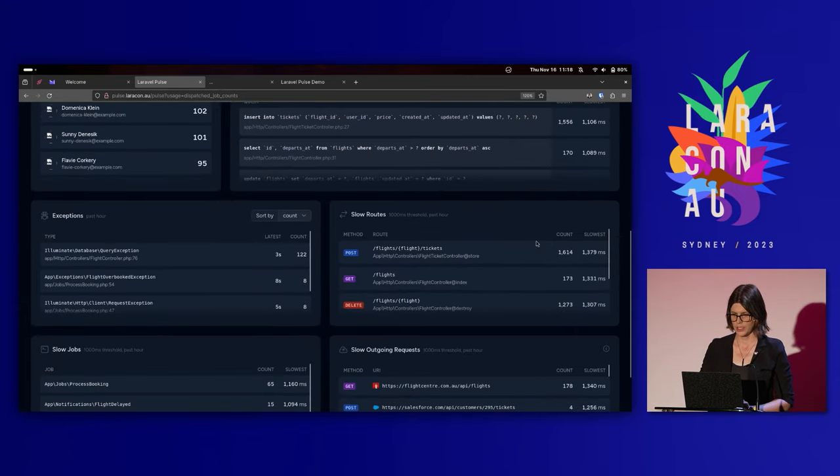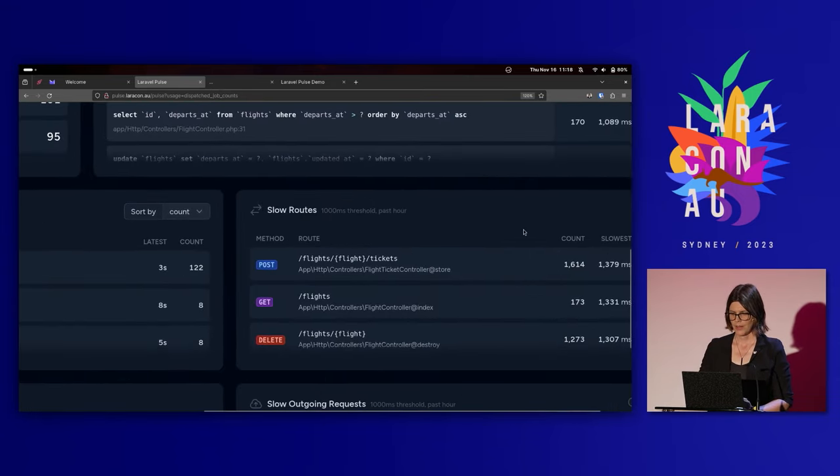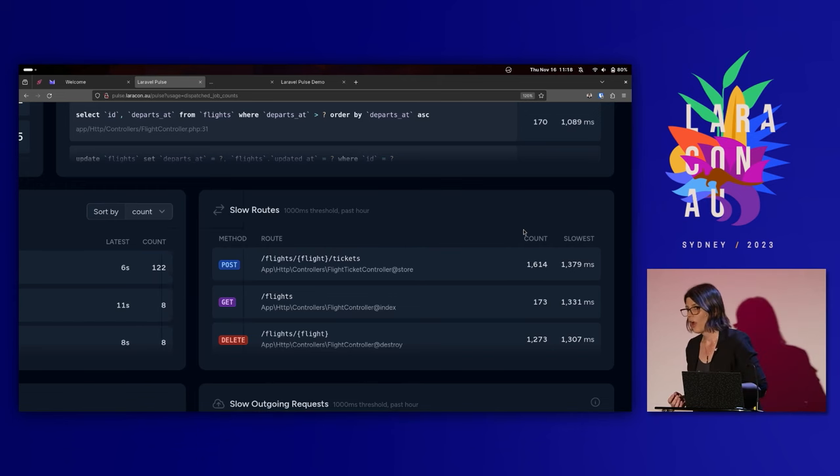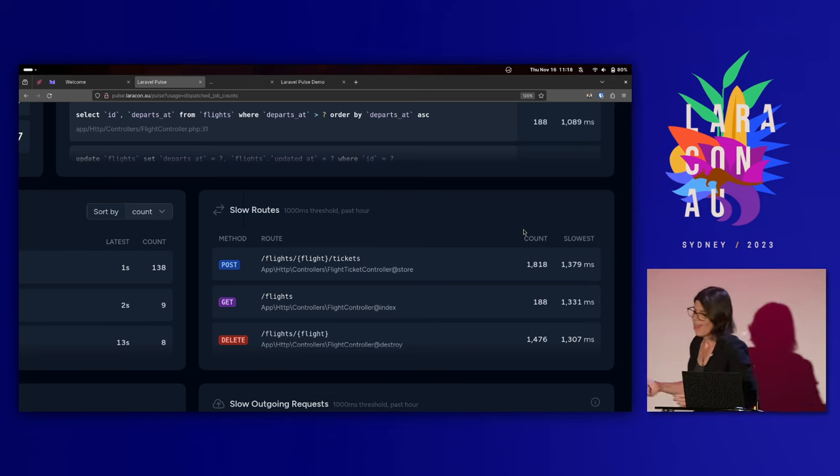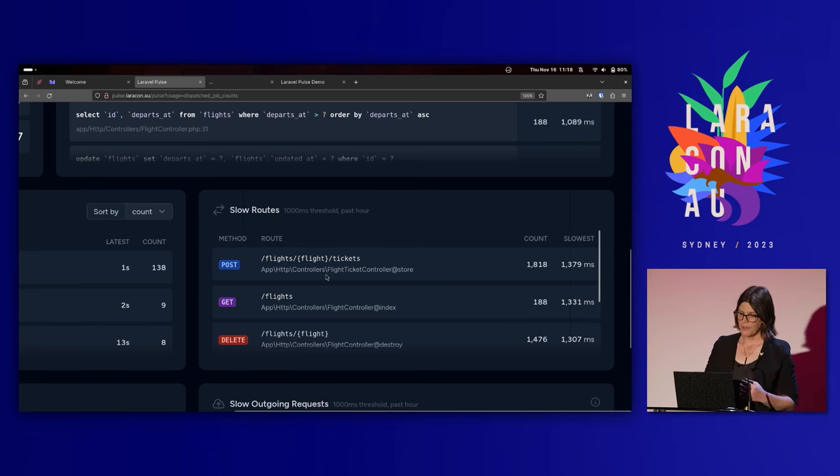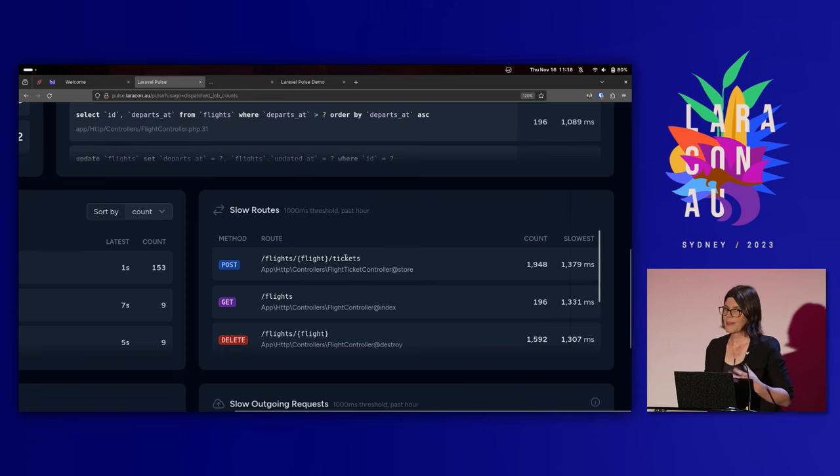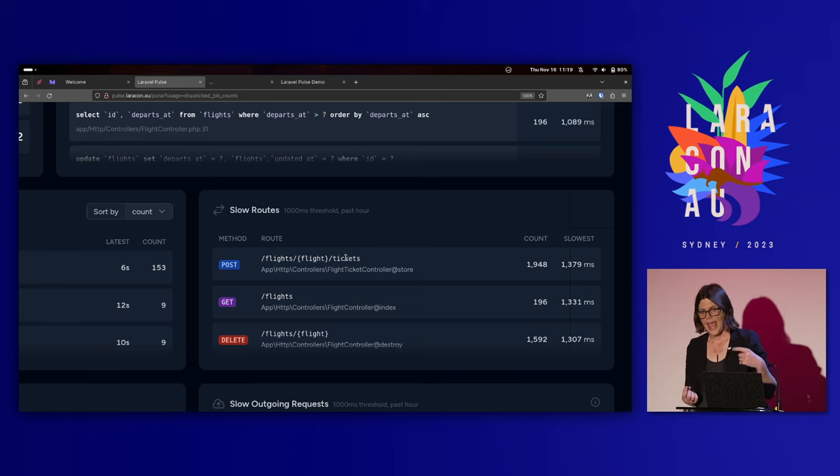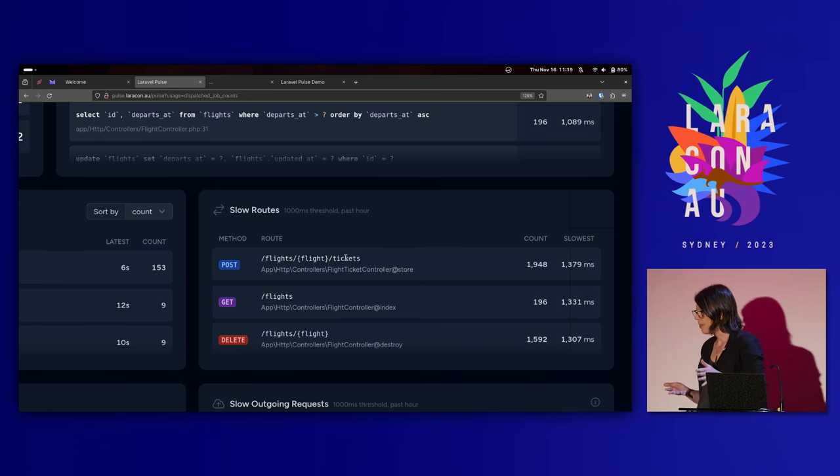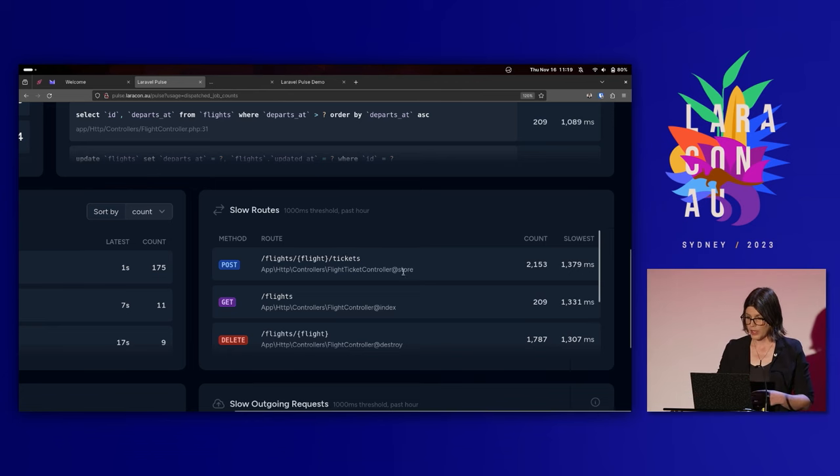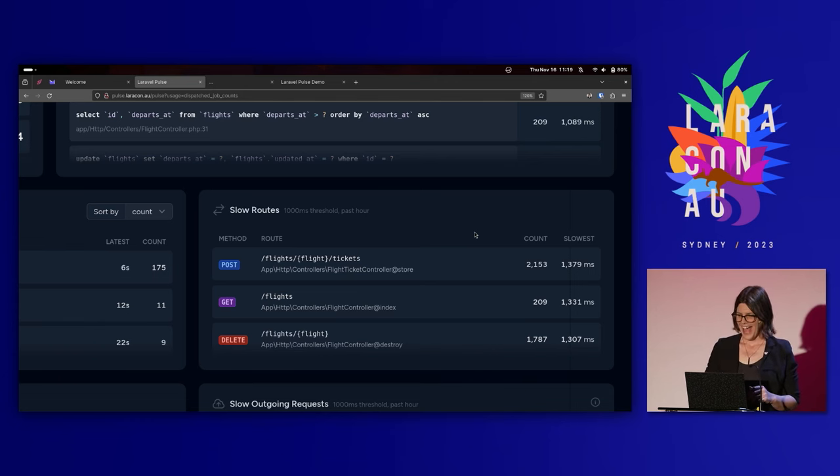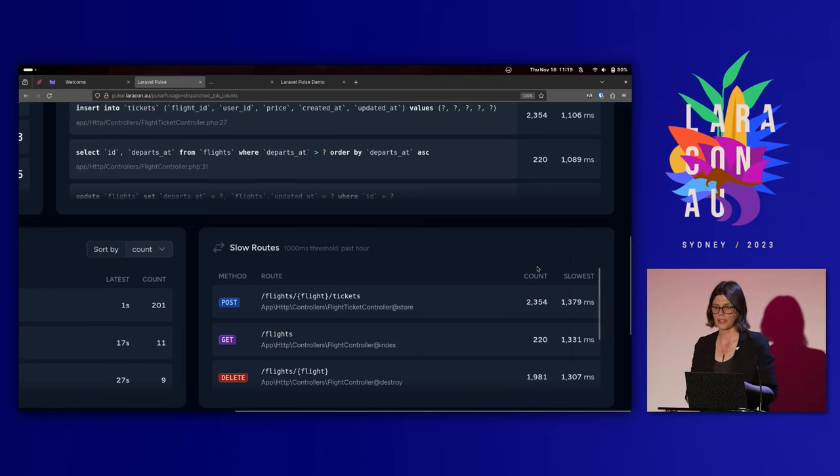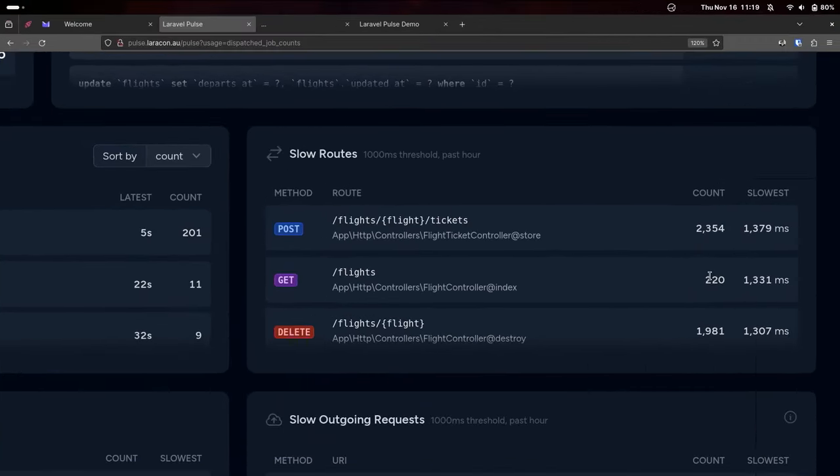This is capturing information about all of the requests coming into your system. And if I zoom back out again, we can also come down to this slow routes card down here. And we can see any routes that are over a configurable threshold. By default, we've got 1,000 milliseconds. And this will show you the route. We're using the route name with the parameters in place. The good thing about this is we don't have an entry for every single unique flight ID, for example, into here. They kind of get all grouped up into one. That is a lot of requests, people. We can see this is the count of how many times this route was over the 1,000 millisecond threshold. And we can see what the slowest one of those was.